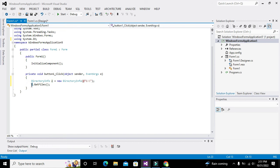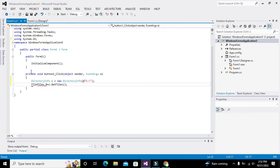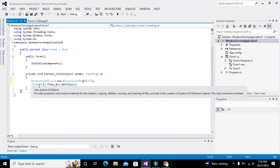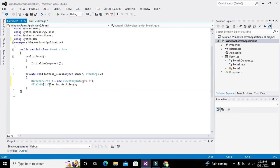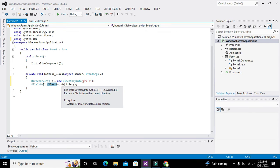We have to store the result in a variable, so we write: FileInfo[] files_zero = C.GetFiles(). FileInfo is another class which helps us create the object files_zero, and this files_zero will store all the information of all the files inside this object.